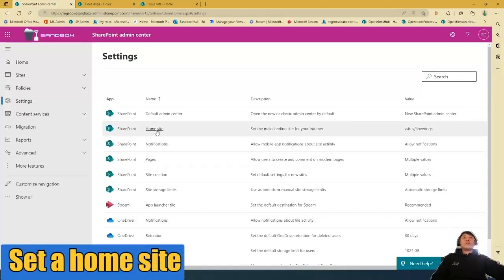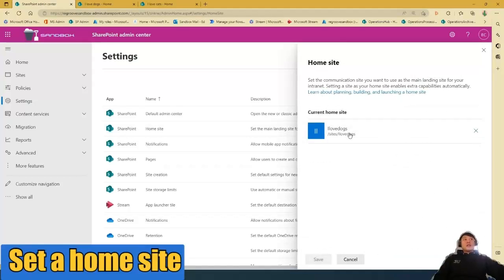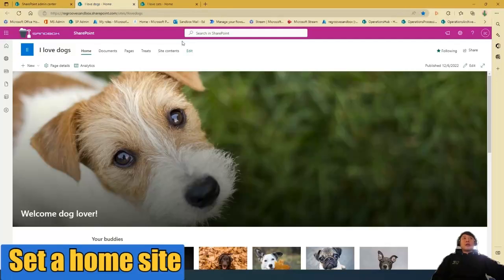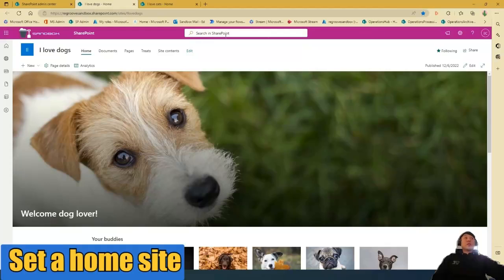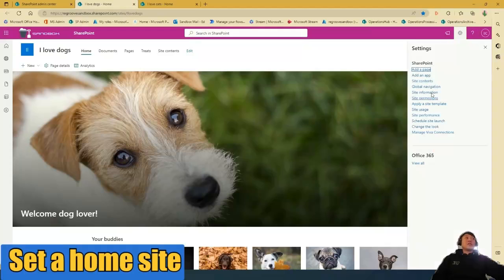Currently, it's set up as my Adlobs Dog Site as my home site. To double check to see if your site is the home site, you'll see search in SharePoint here in your search page, search bar, and then you'll see the global navigation in your settings cog here.